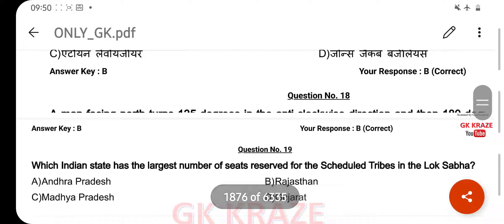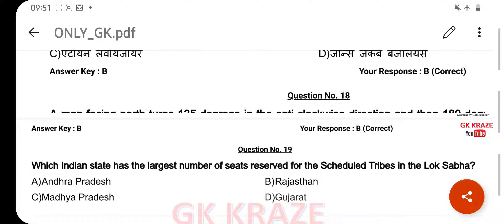Which Indian state has the largest number of seats reserved for the Scheduled Tribe in Lok Sabha? Your right answer is Madhya Pradesh, option C.